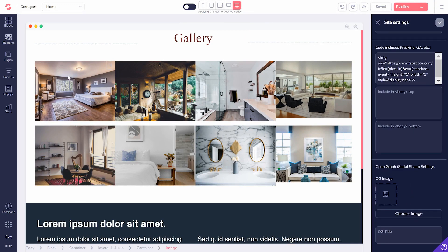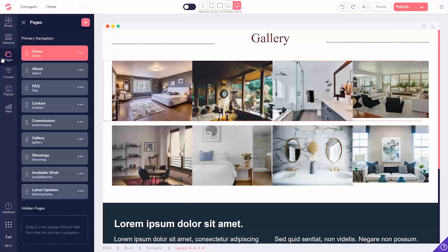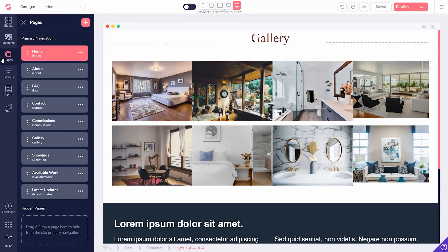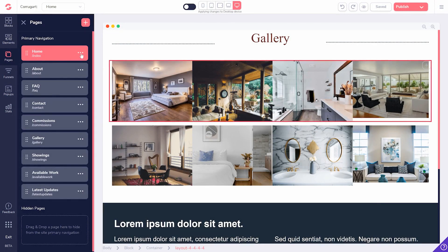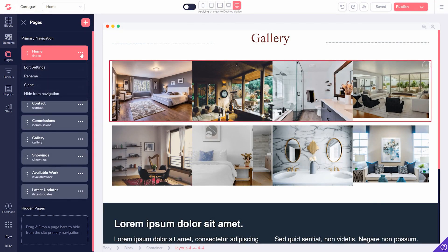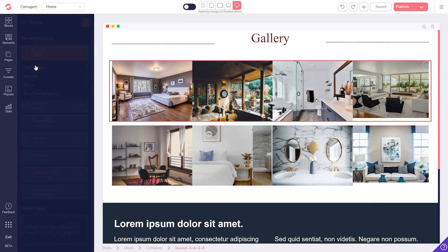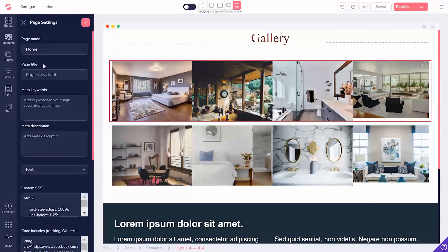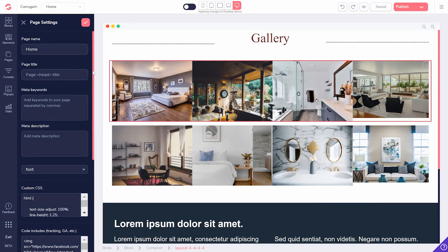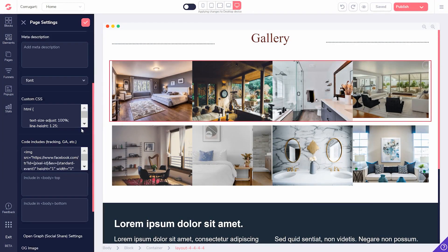For individual pages, you'll want to click on the left menu, find the page you want to edit, click on the three dots, and select settings. Here, again, scroll to the bottom and you'll find the OG image options.